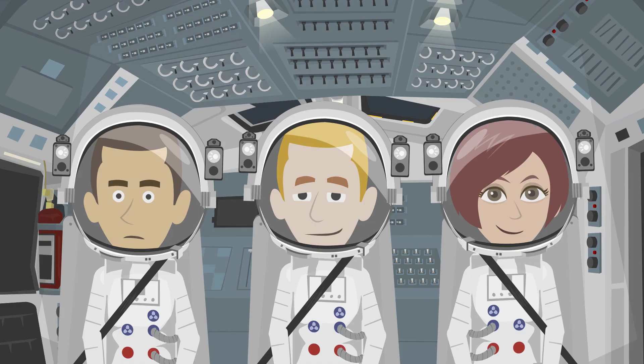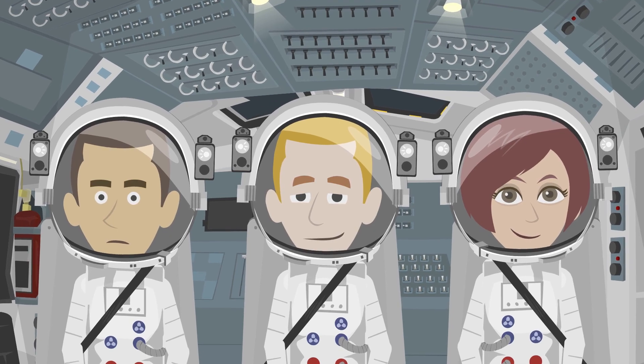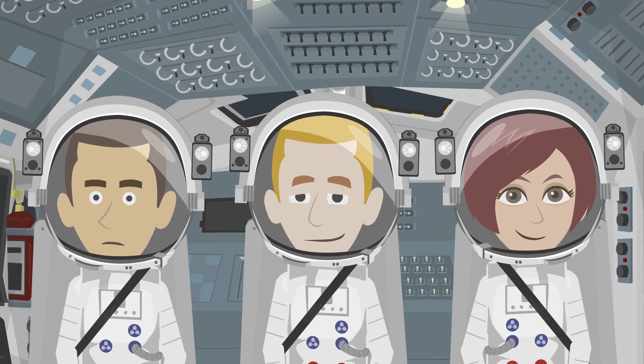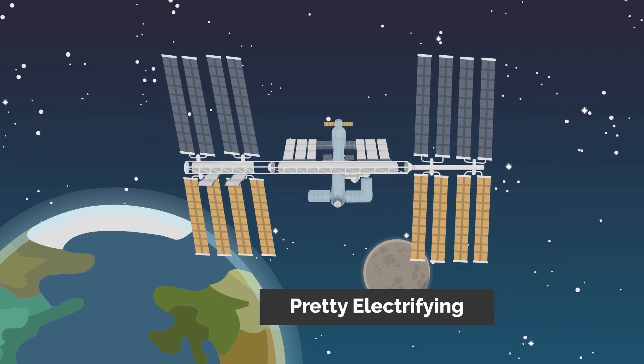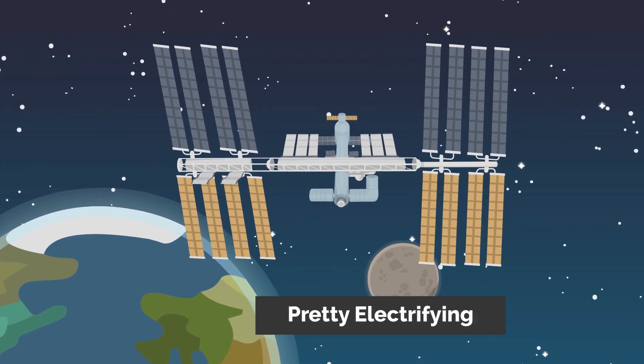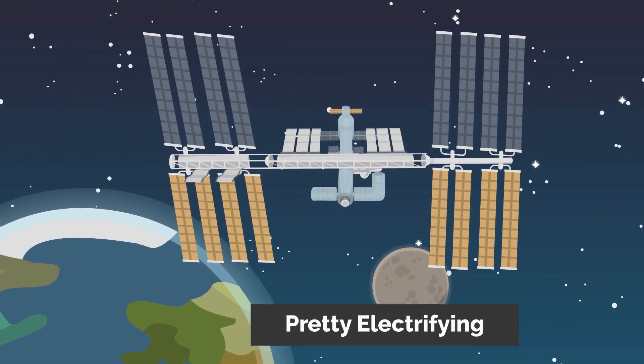So strap on your space suits and get ready to blast off, because the future of propulsion systems is looking pretty electrifying.